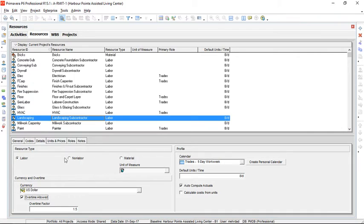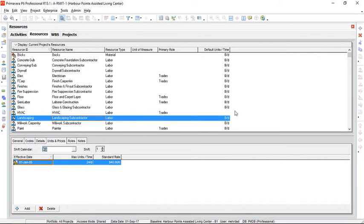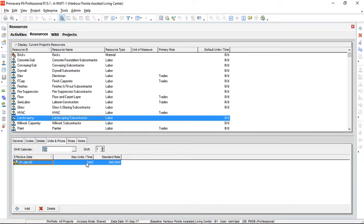Let's check units and prices. The maximum units per time is 24 hours per day. If you look at default units per time, it is 8 hours per day, and it shows we have three landscaping subcontractors working simultaneously on this project. So we have allowed overtime to landscaping subcontractor.